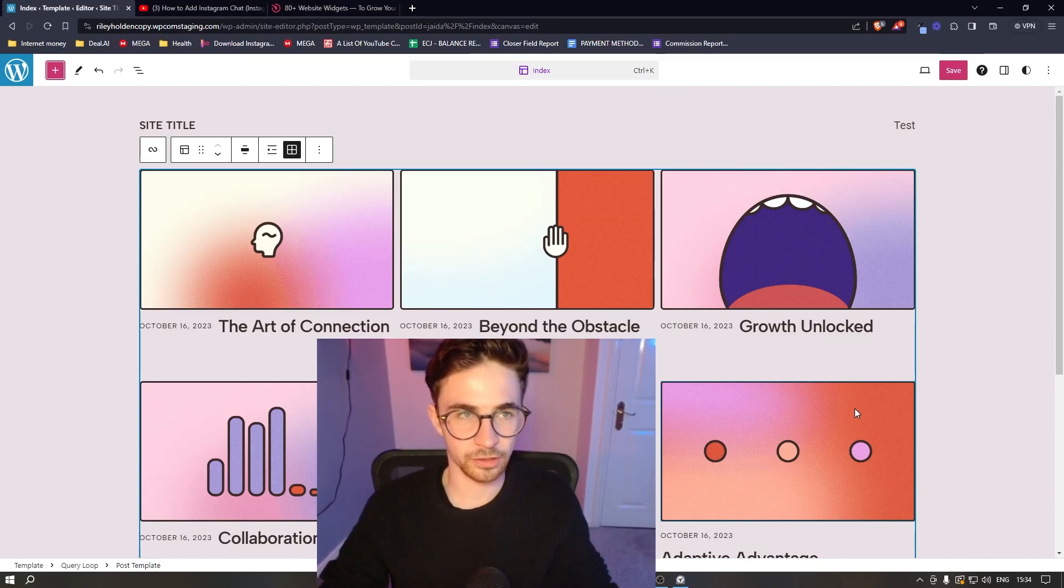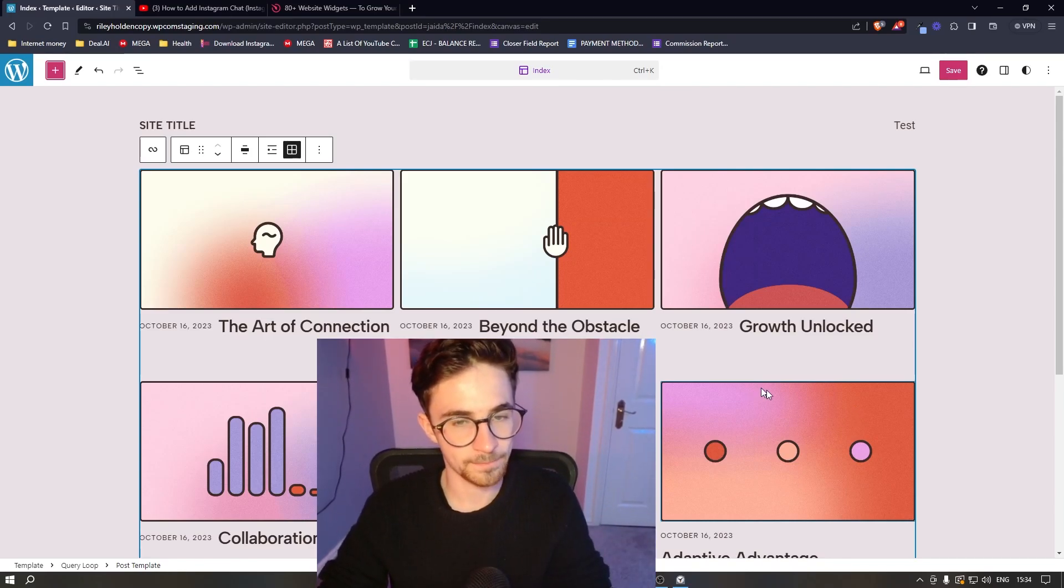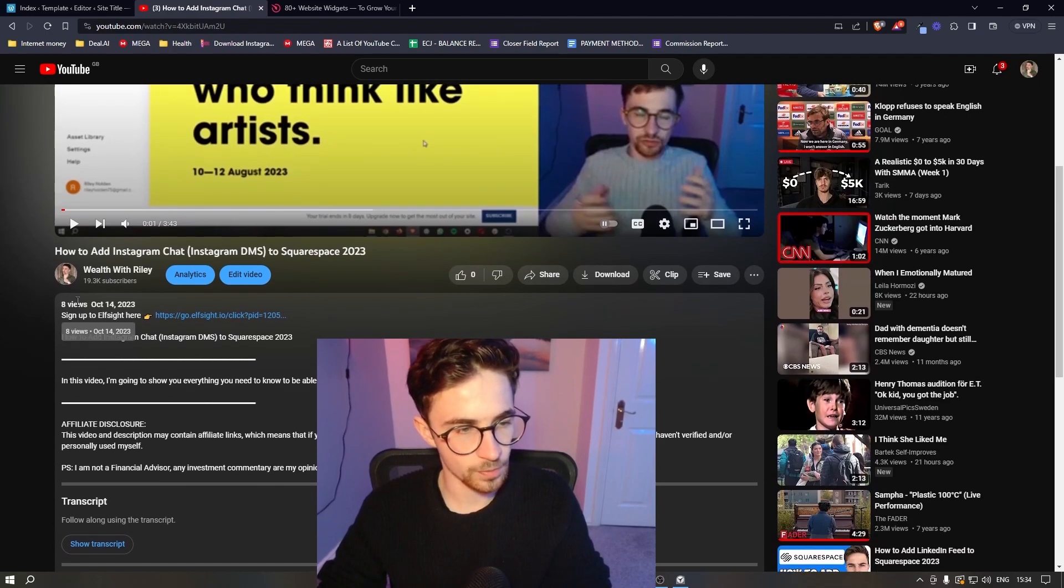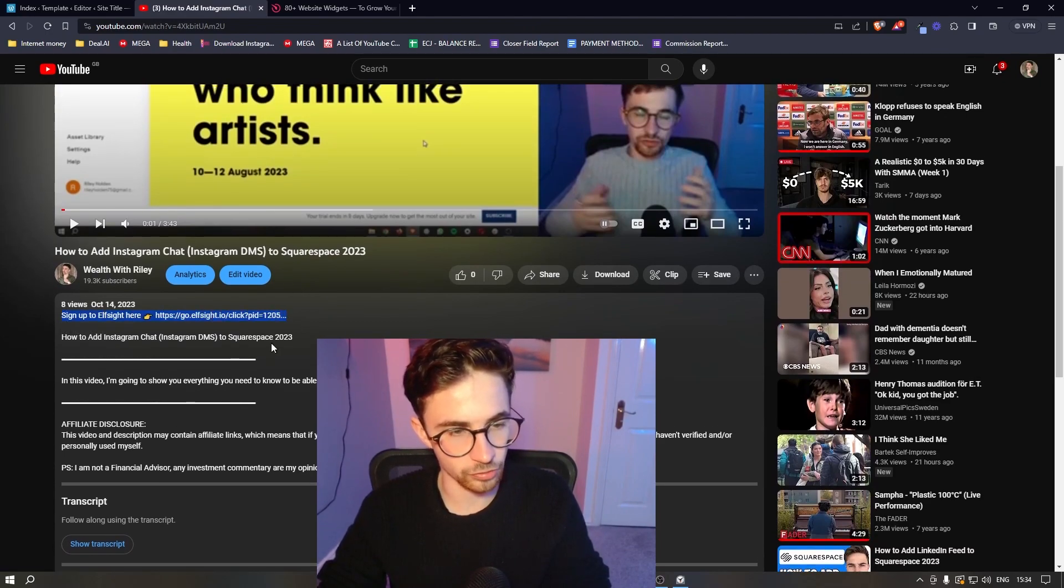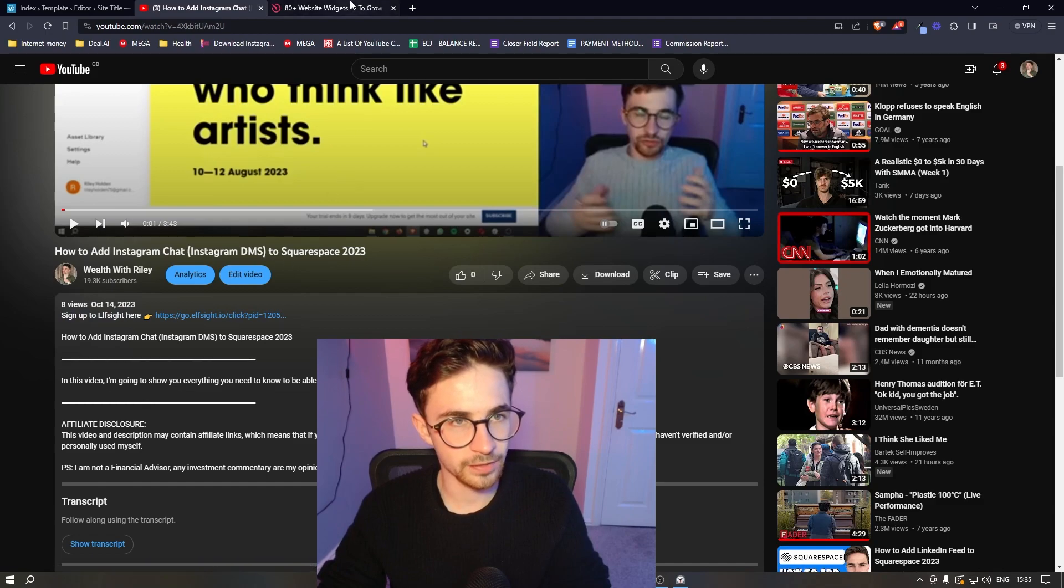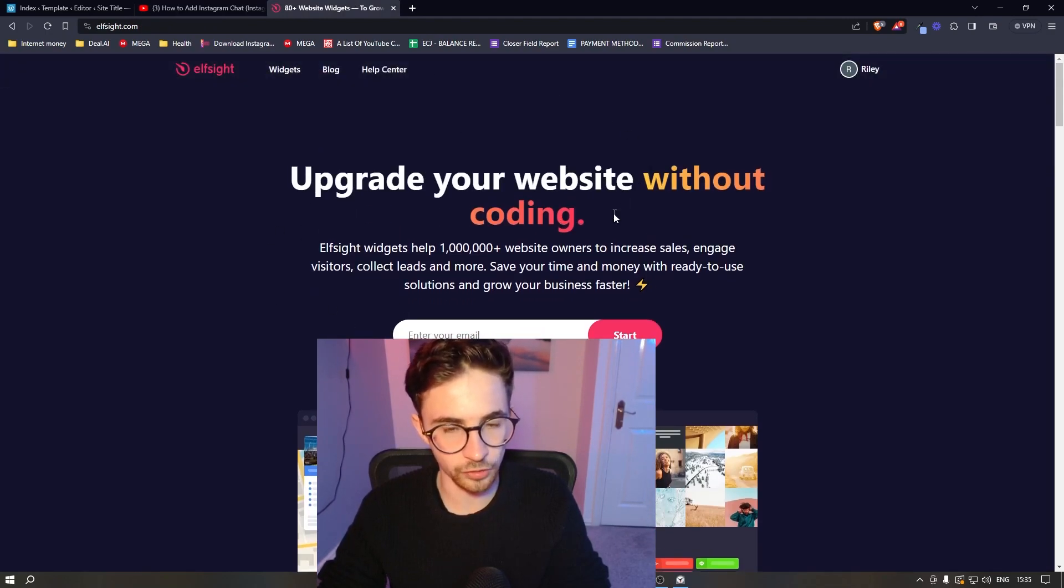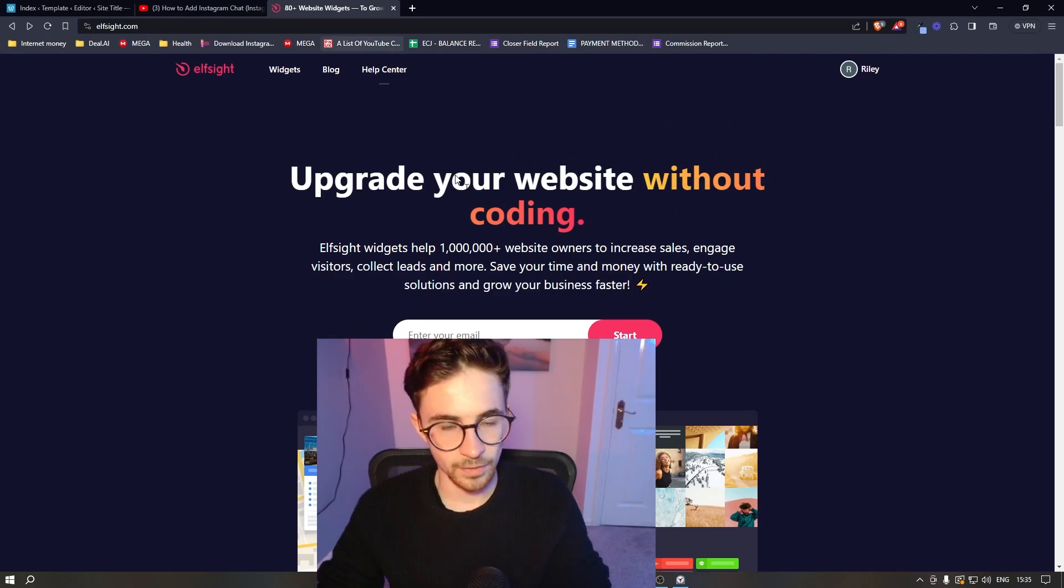How to add a visitor counter to your WordPress website. To do this, the first thing you want to do is click on the first link in the description right here. Go ahead and open that up and that is going to take you over to this website called Elfsight.